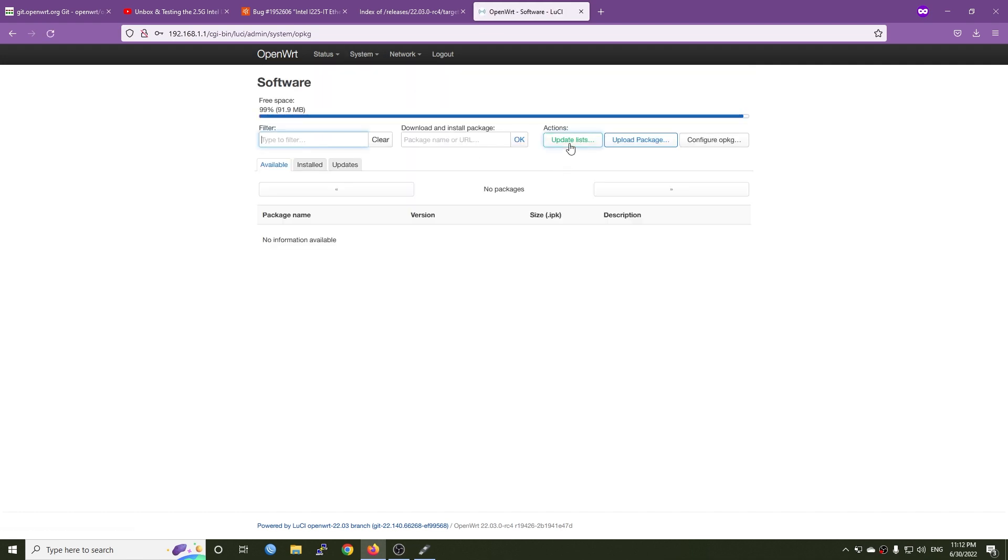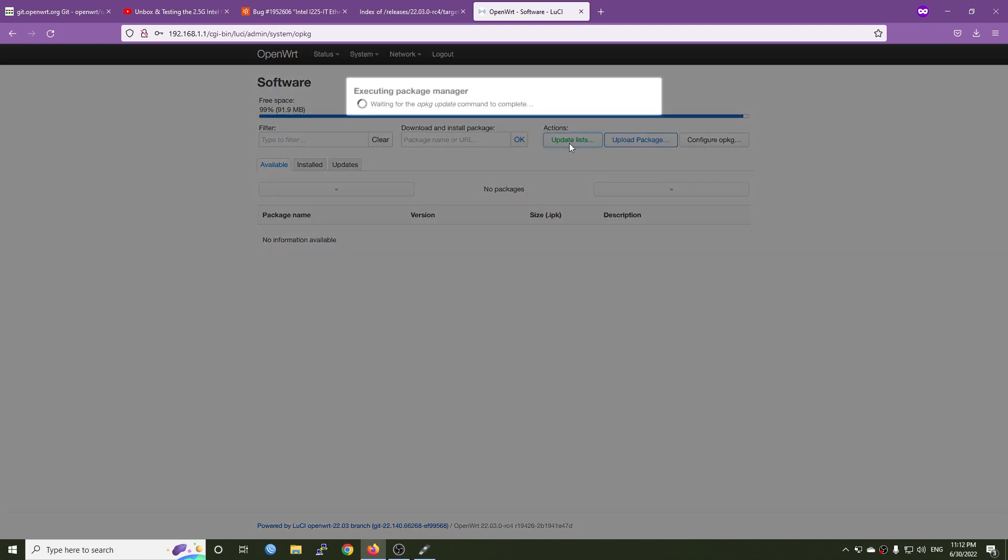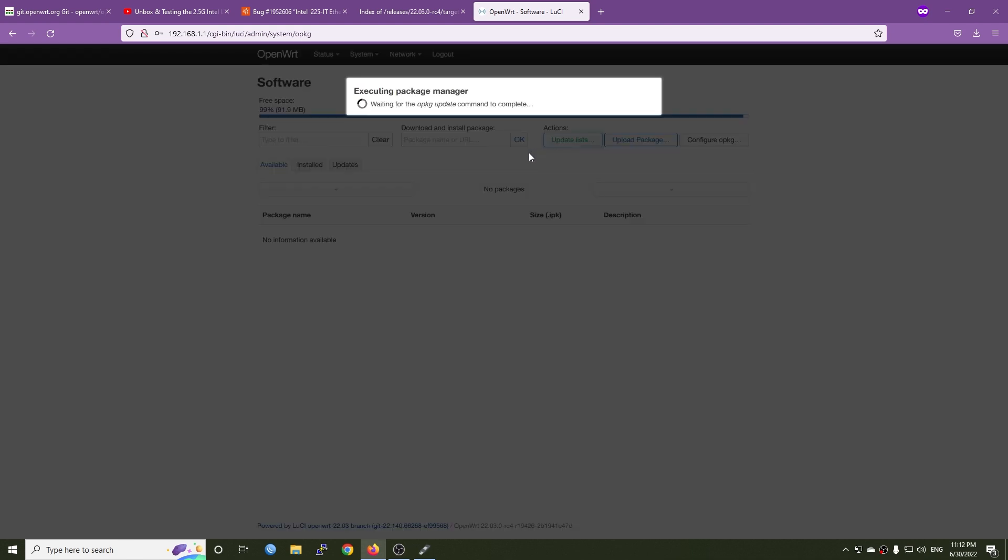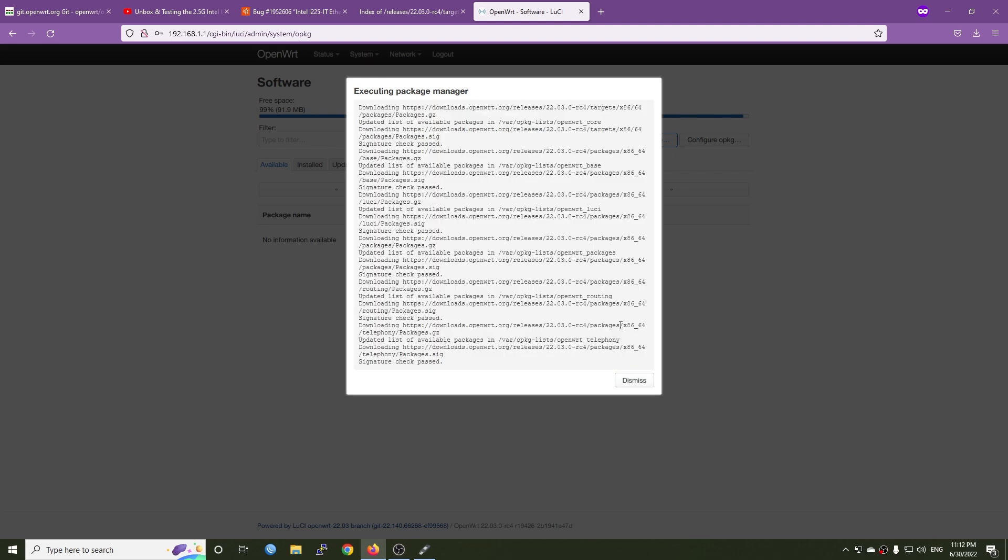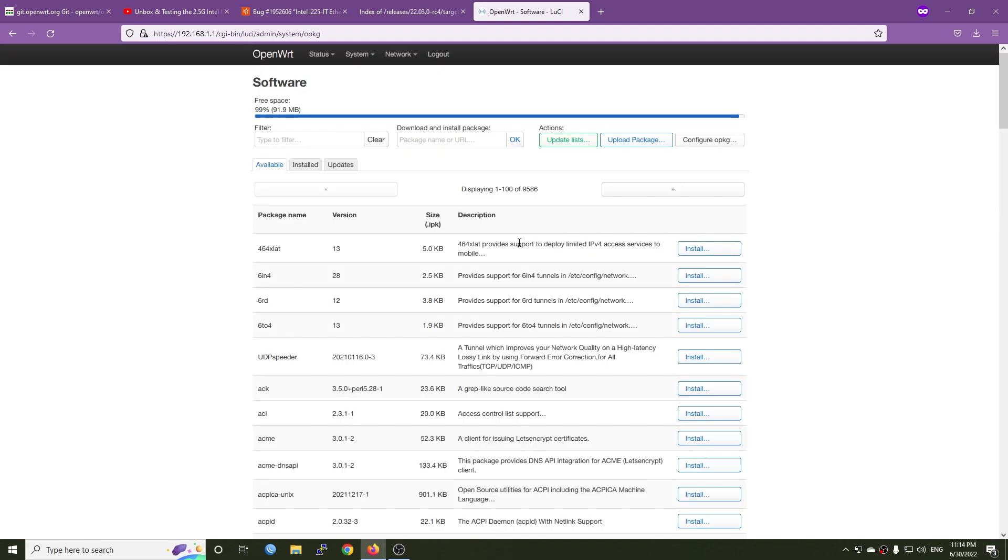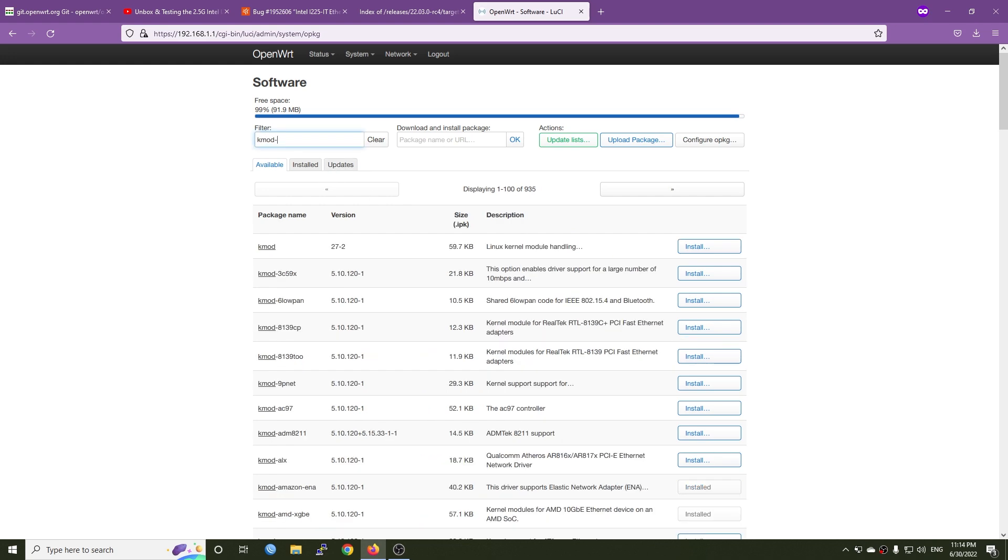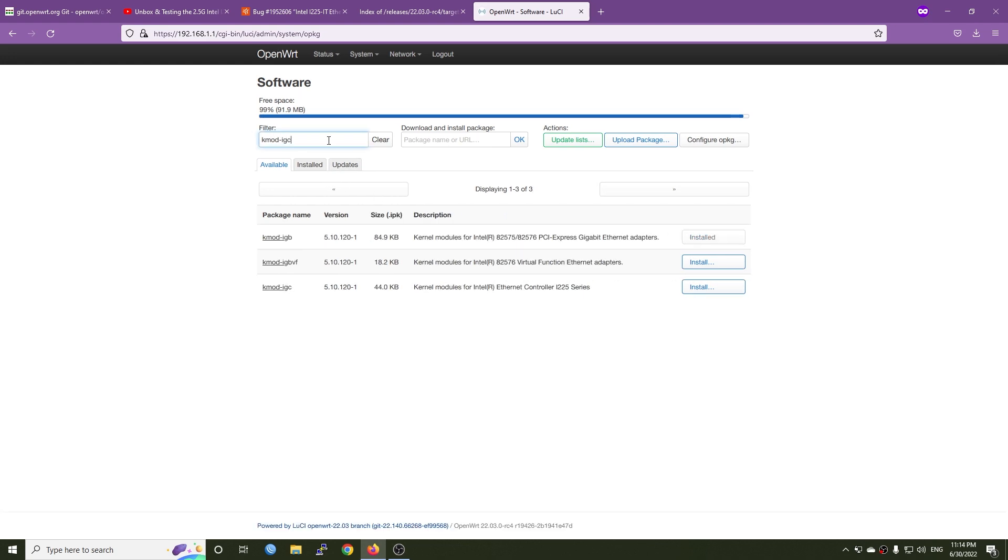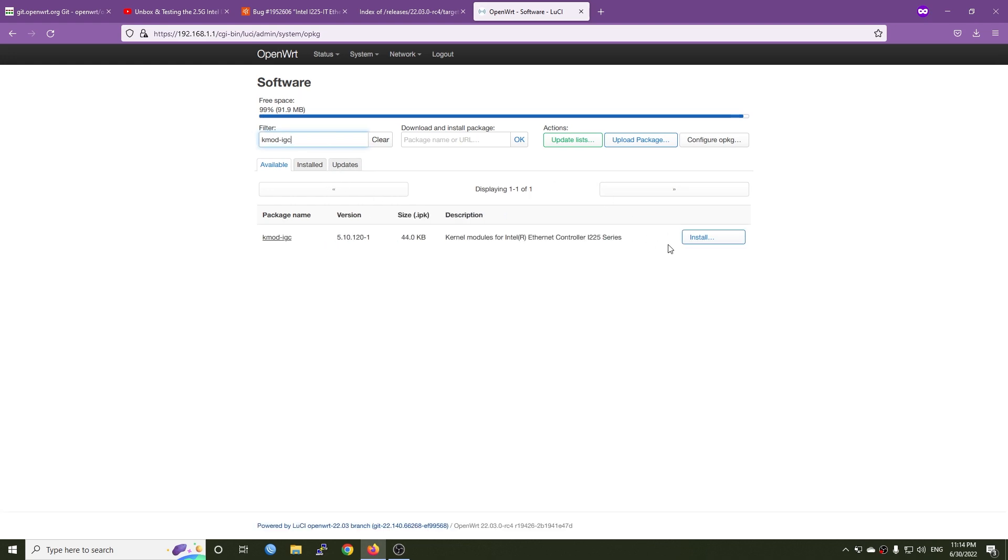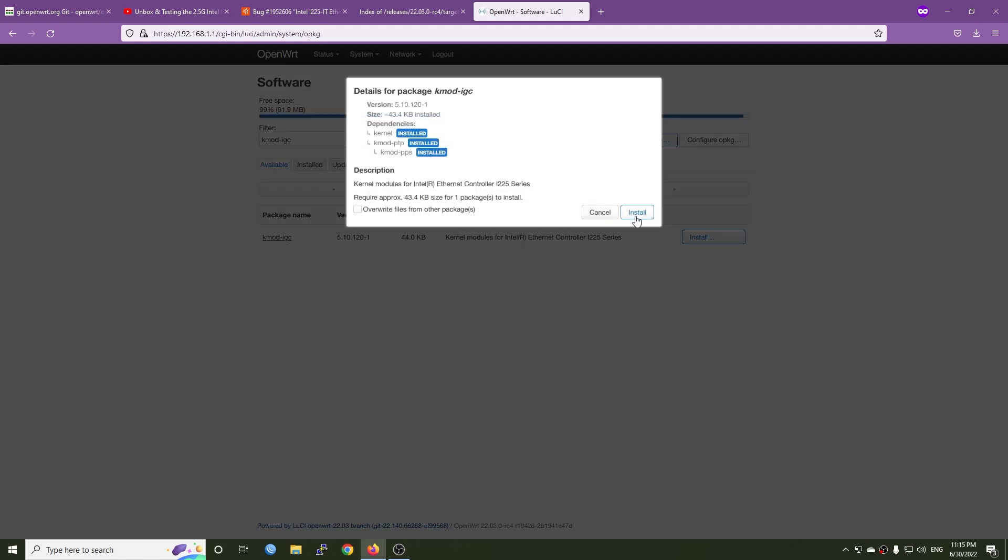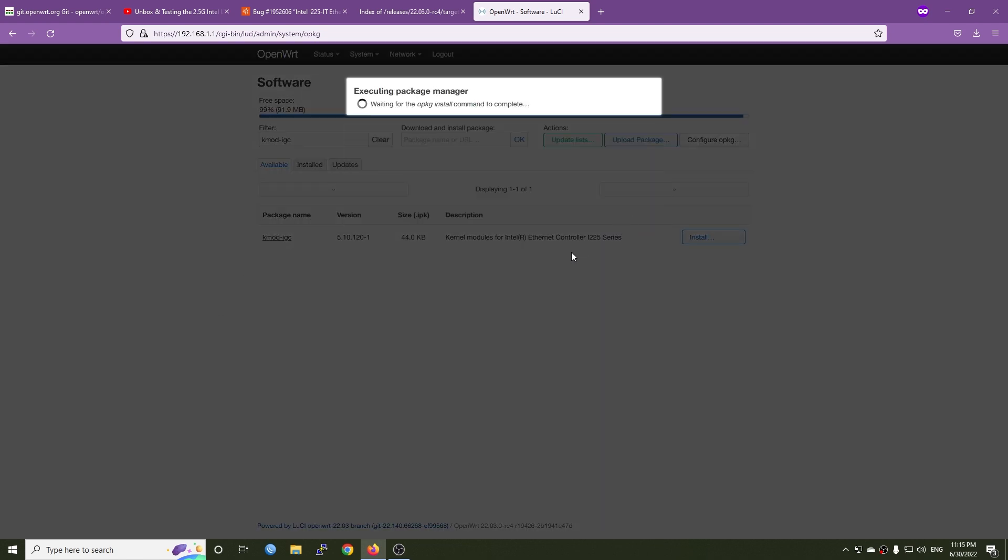Let's update the package database because we already have a working internet connection. Now let's search and install KMOD IGC, which is the kernel module for Intel Ethernet controllers i225 series.